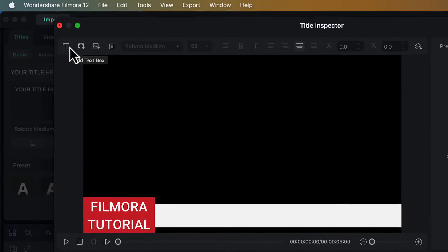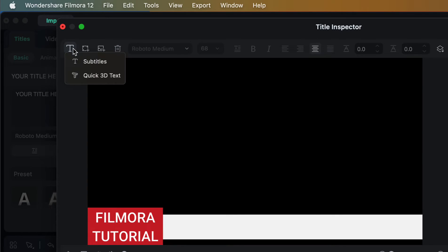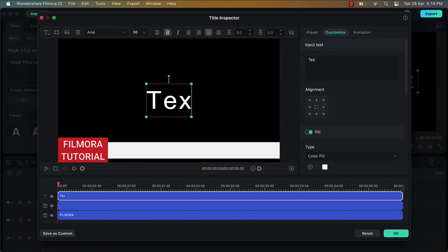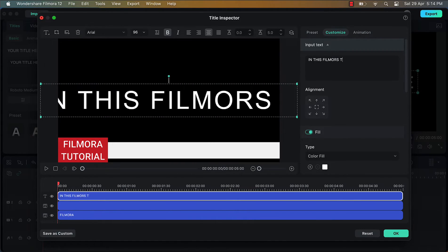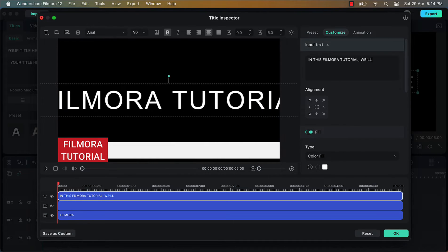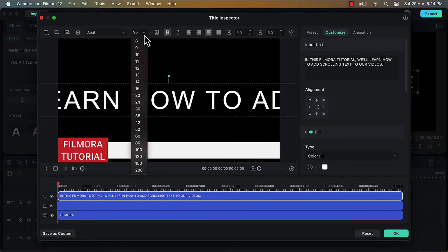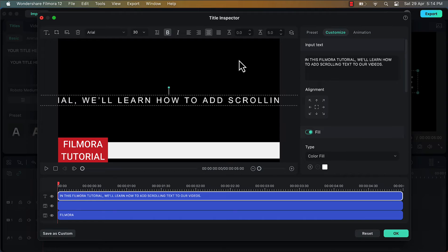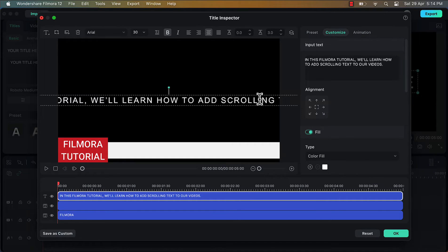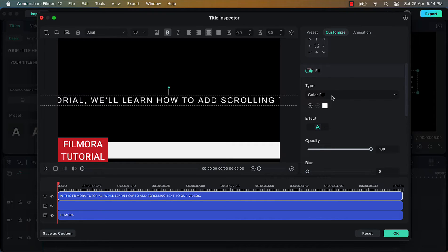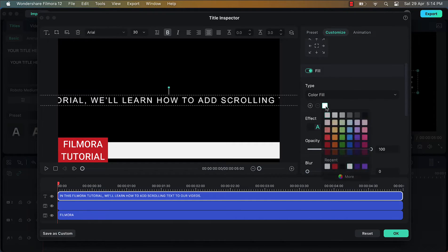Now I will go to the Add Text option. Here I will choose the option Subtitles and I will change this default subtitle to something which I want to write. This is basically going to be the text which we will scroll. Now I will decrease the font size to somewhere around 30 and then I will decrease the distance between the alphabets. Now I will change the color of this text to black — go to the option Fill and here in the color fill change this white color to black.